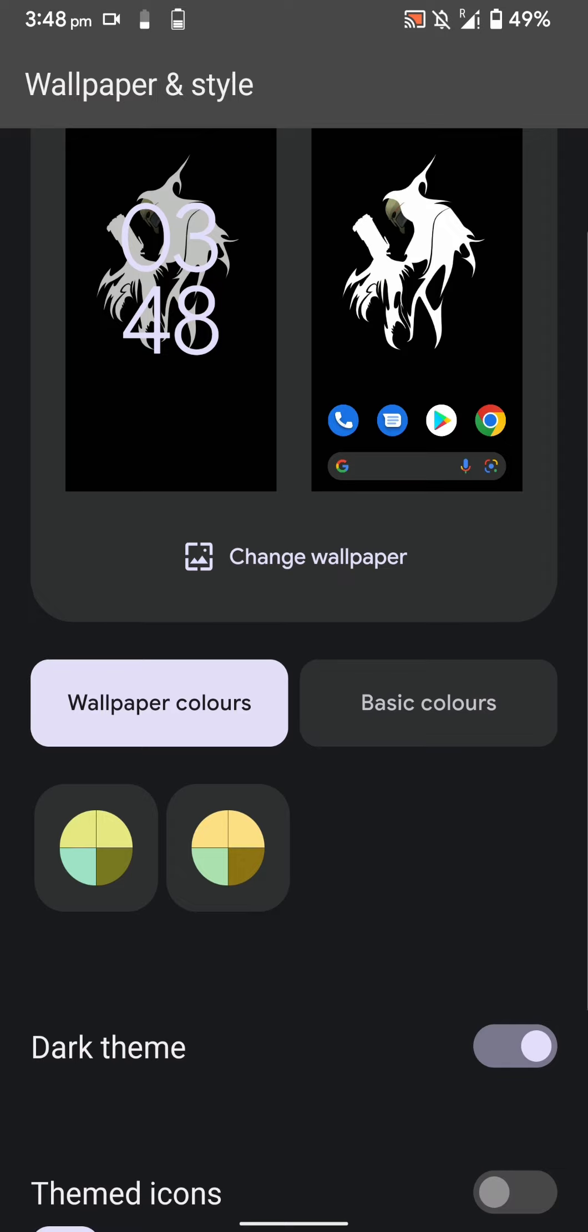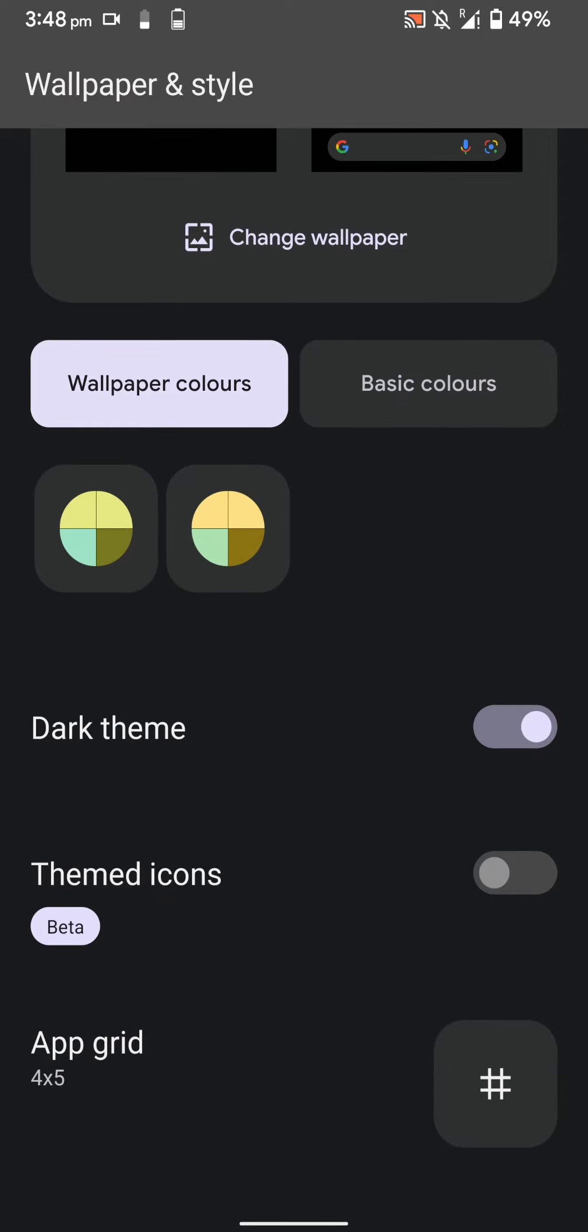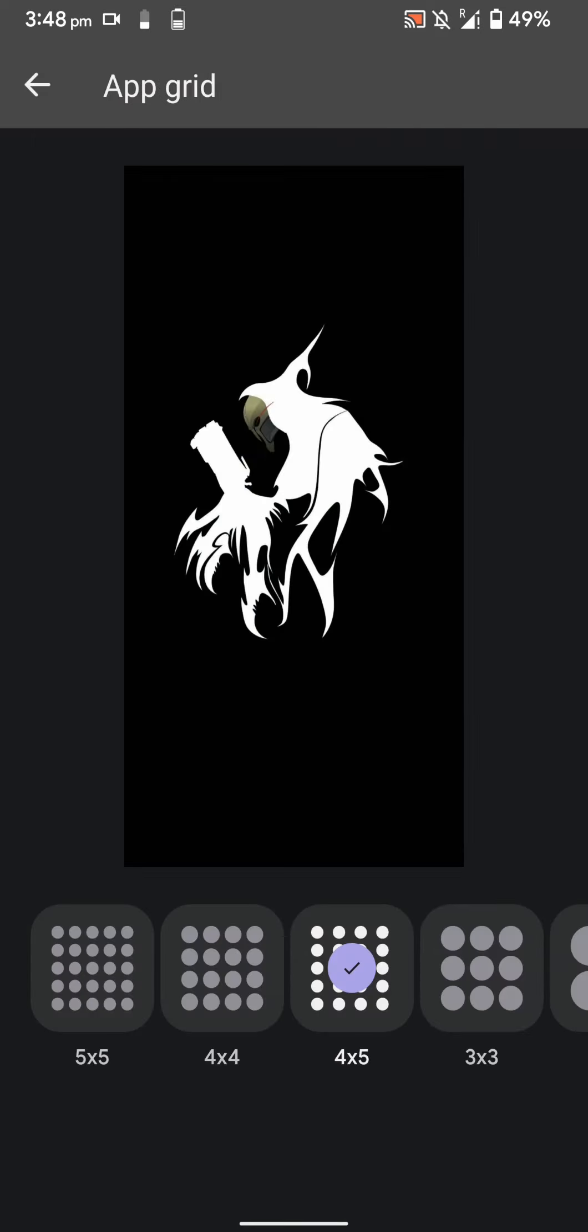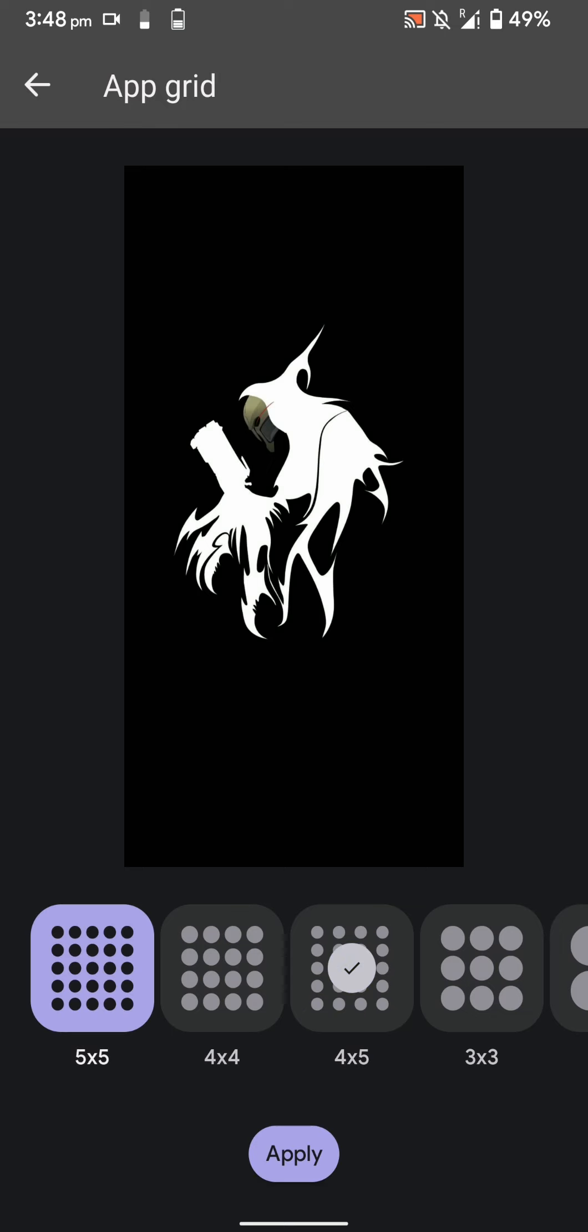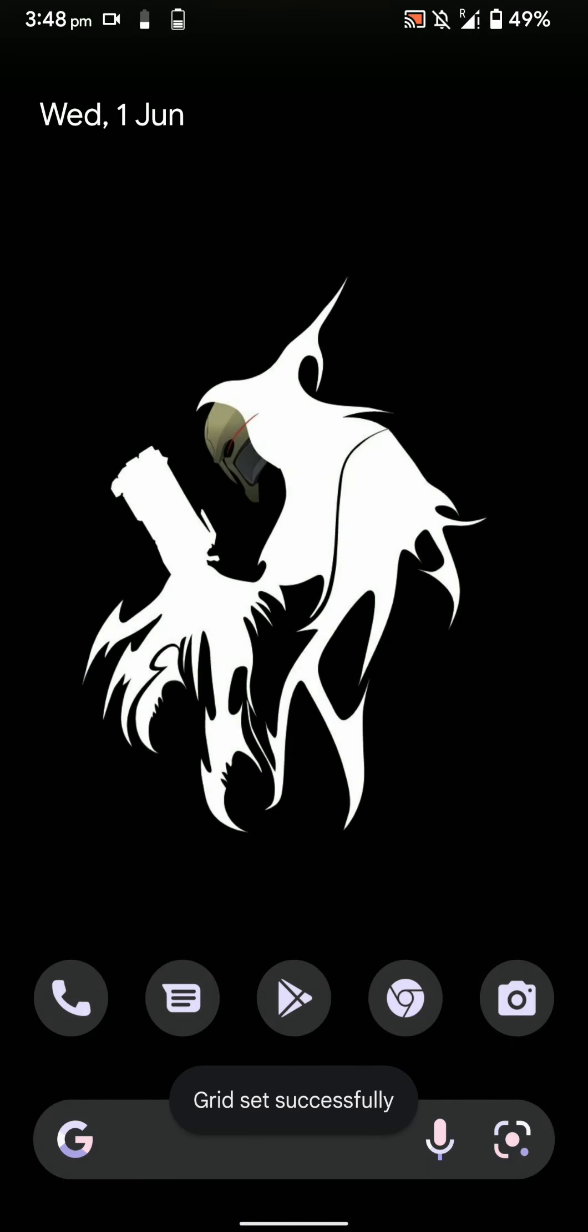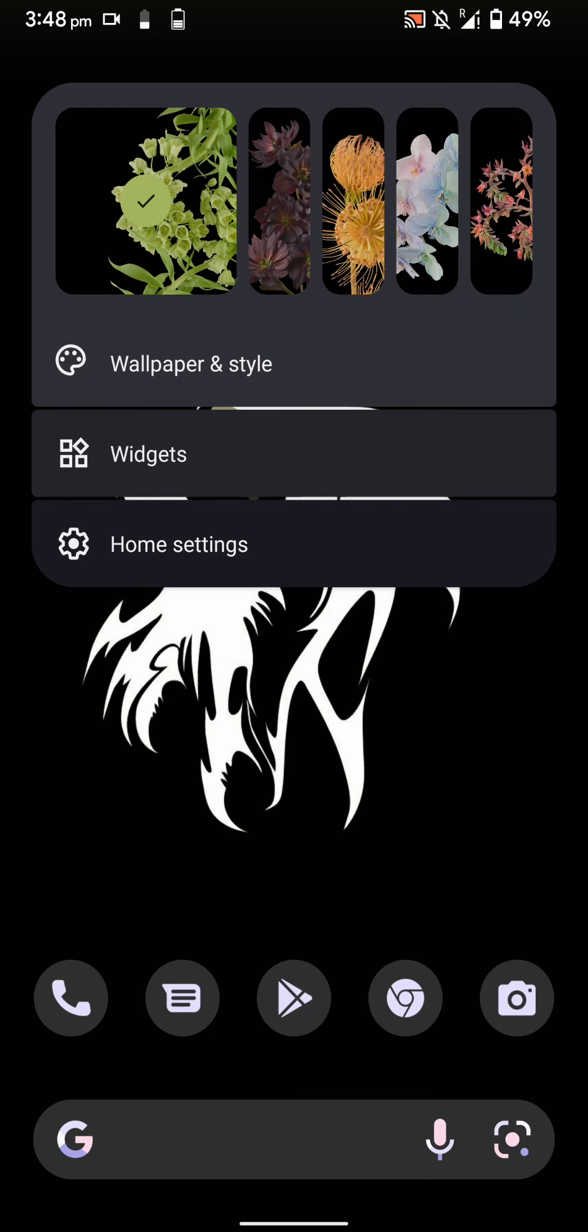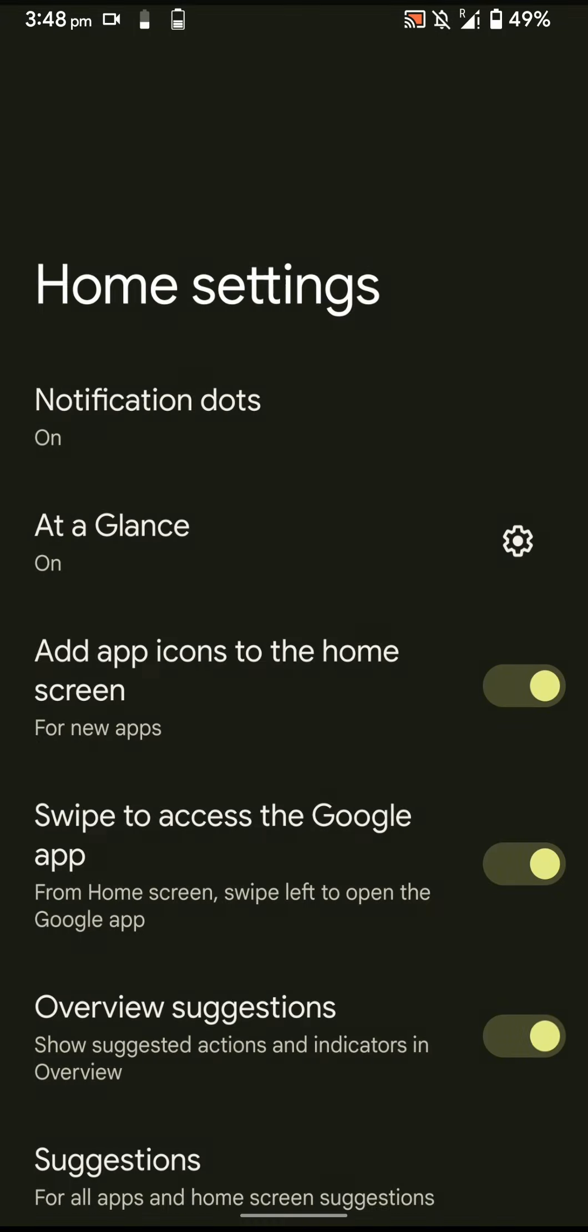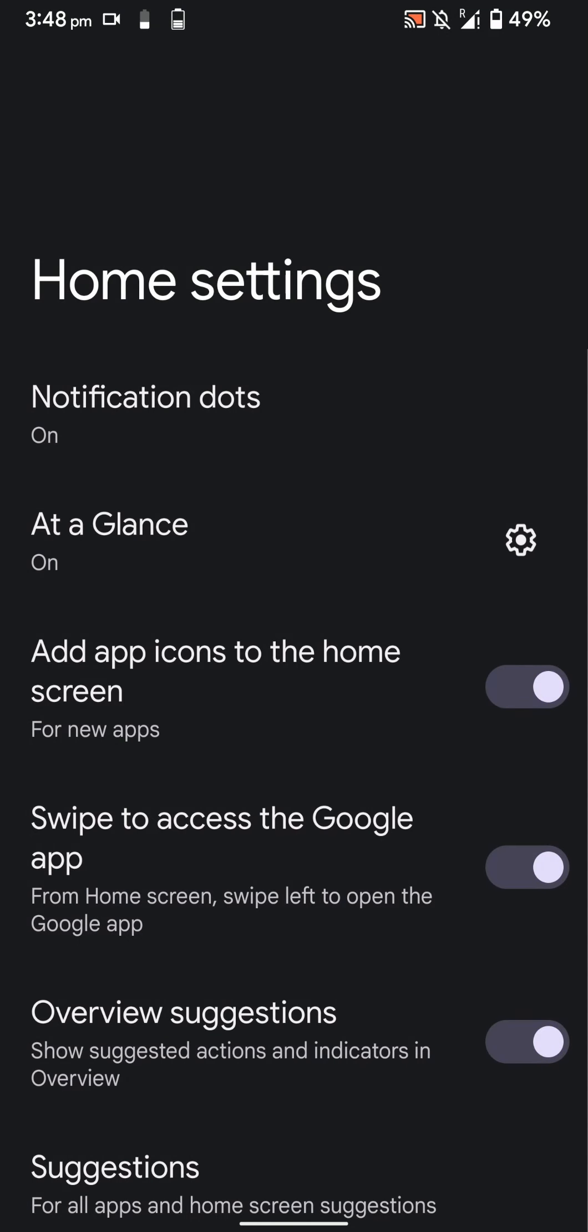You can enable or disable dark theme from here, enable themed icons, and also change the app grid. As you can see, the icons have changed and the grid size has changed.